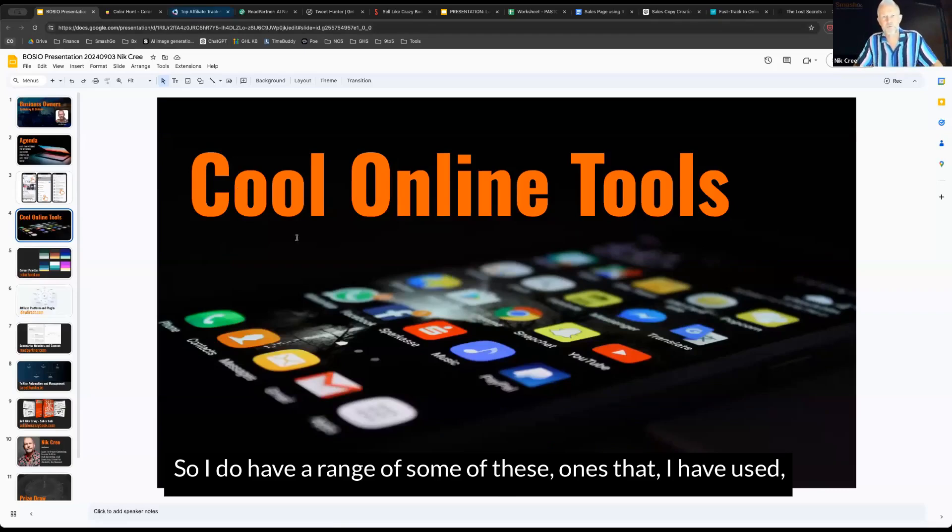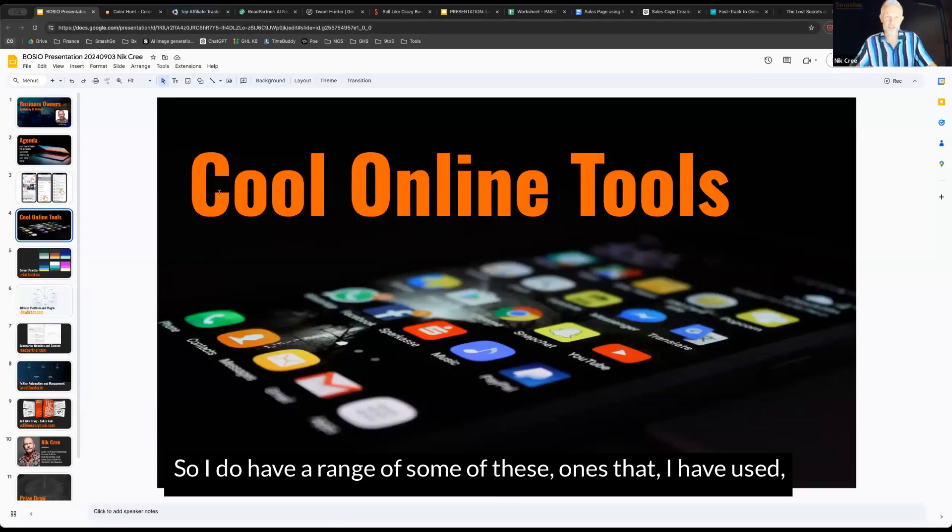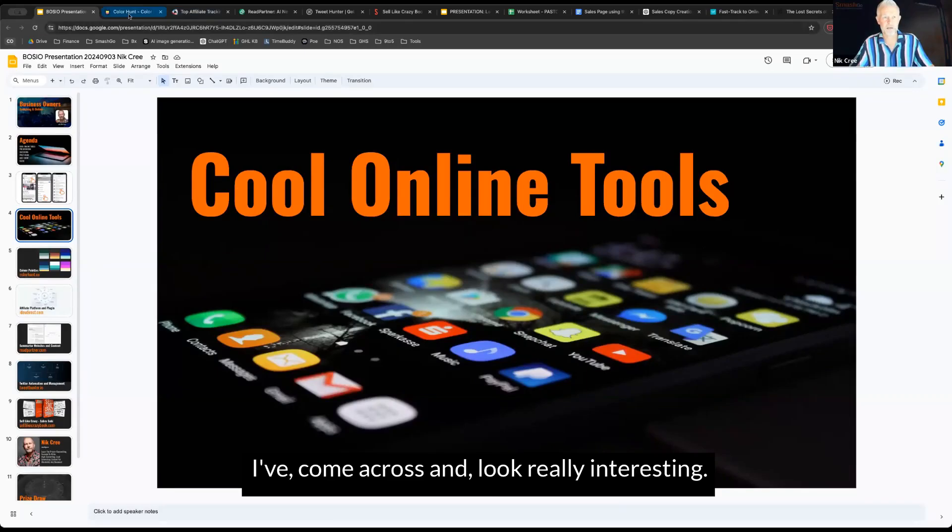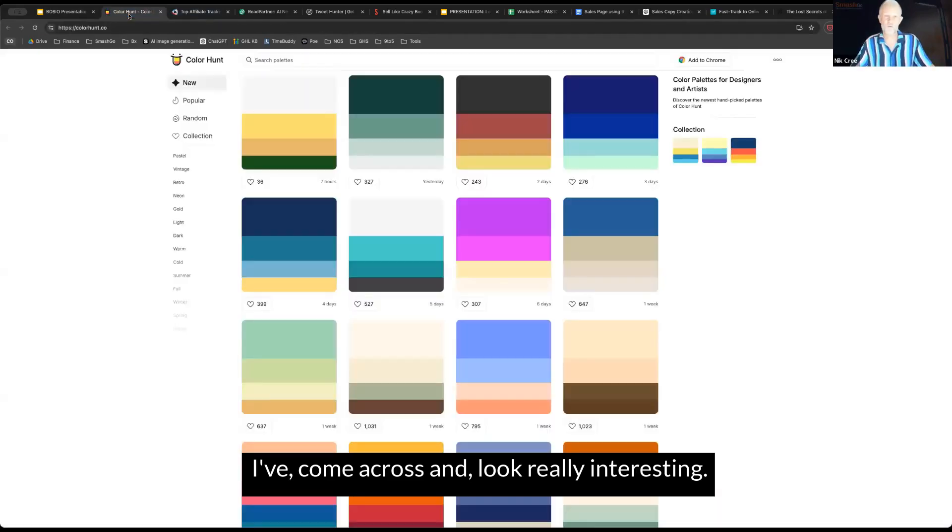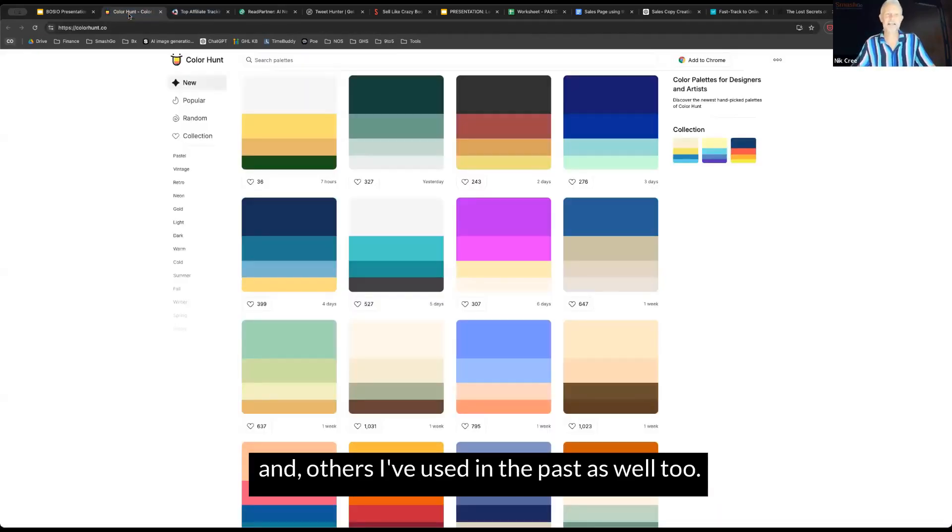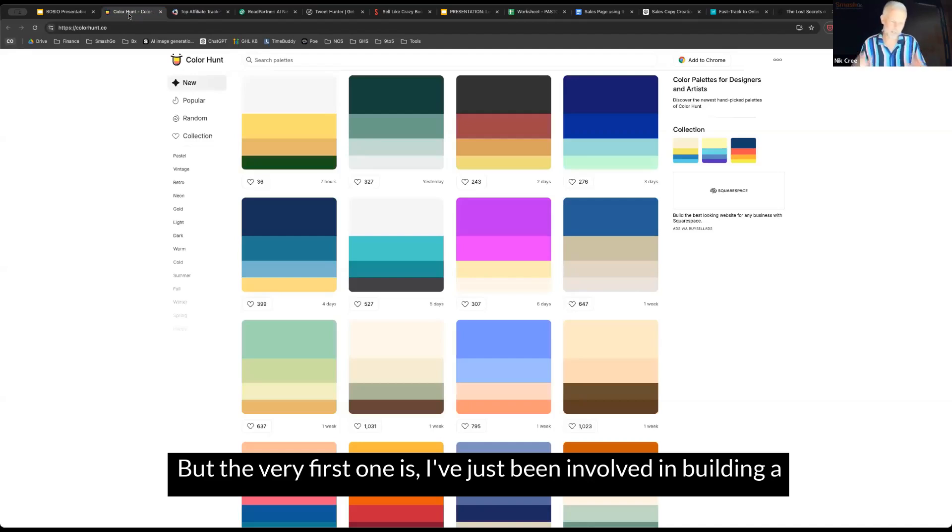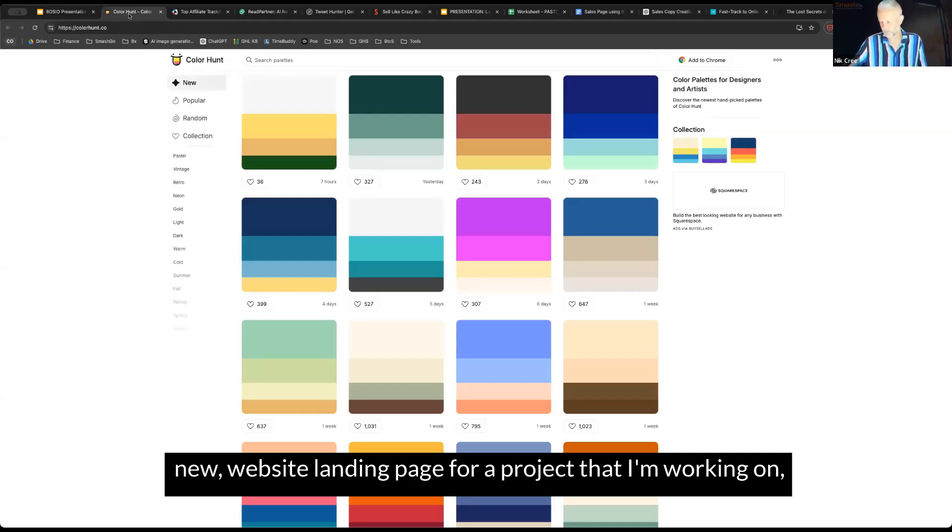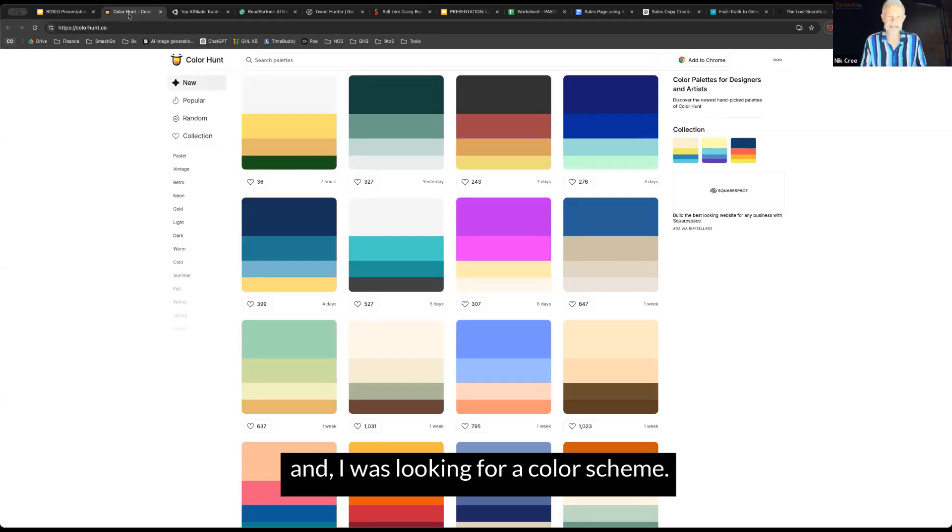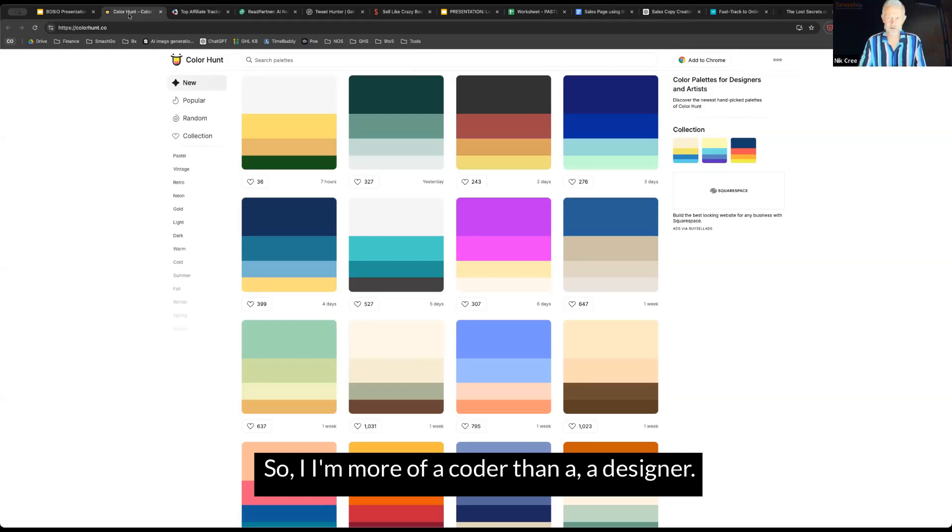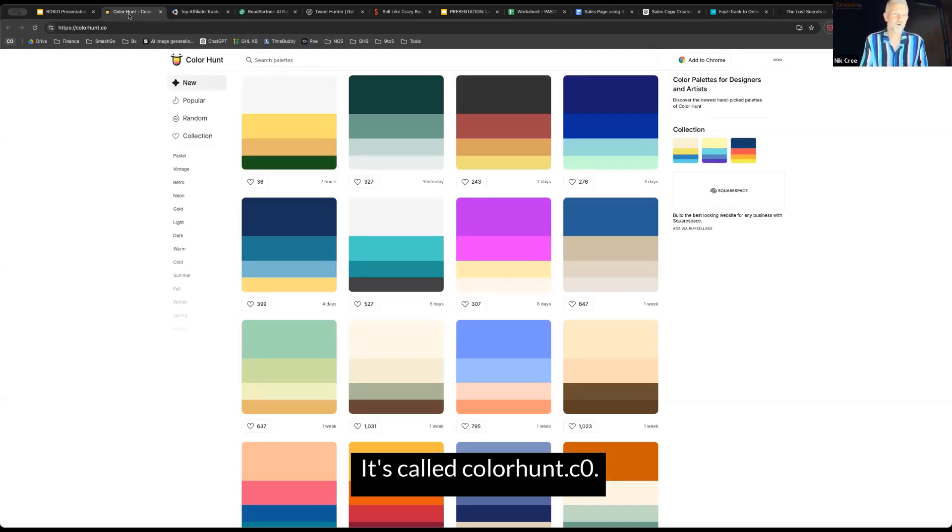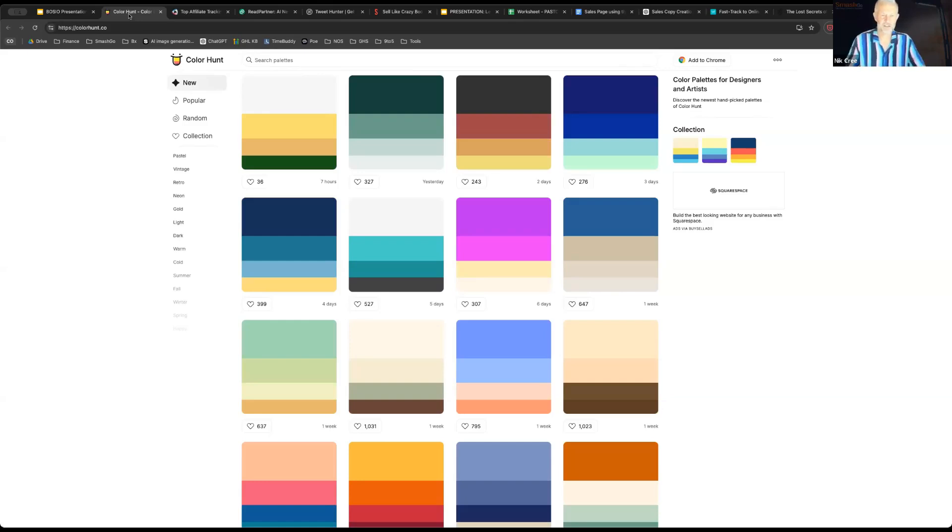Alright, so I have a range of tools I've used this week, some I've come across that look interesting, and others I've used in the past. The very first one is for a new website landing page project I'm working on. I was looking for a color scheme. I'm more of a coder than a designer, so this is one of the places I go to find good color schemes. It's called colorhunt.co.